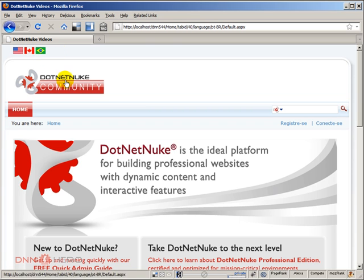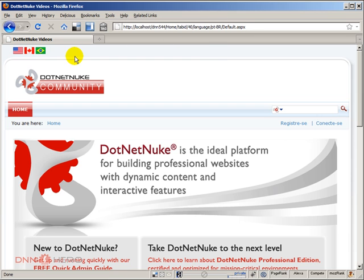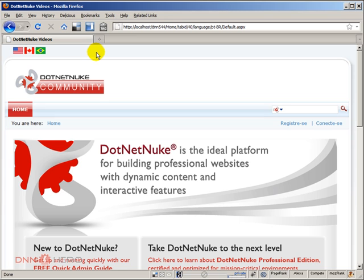As you can see at the top, the URL changes slightly when you move from one to the next one. Now the objective of this video is not to show how to install multiple languages in a DotNetNuke site. There is another video which I'll put the link to that will show how to add multiple languages to your DotNetNuke site.